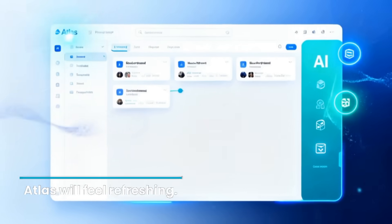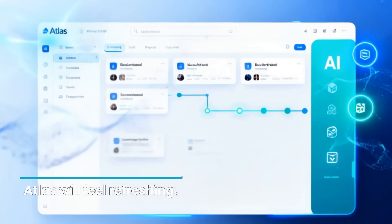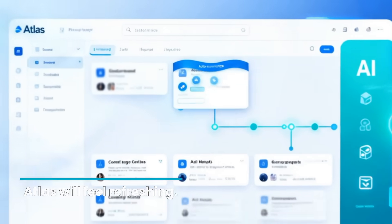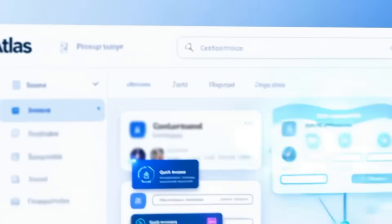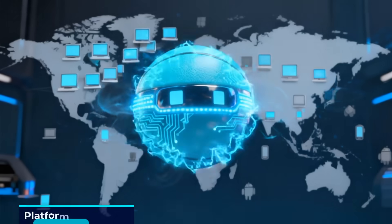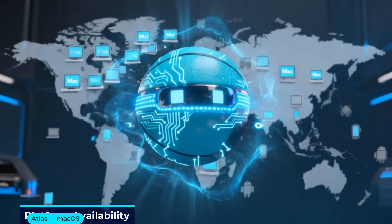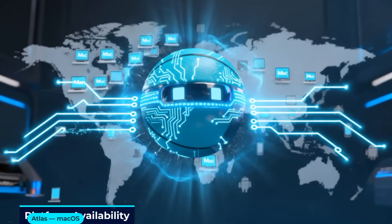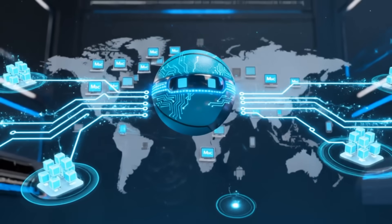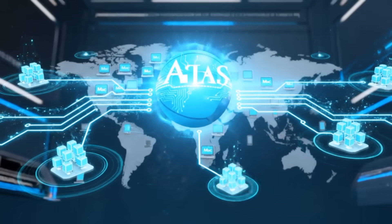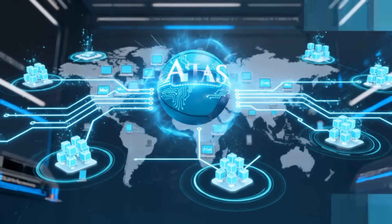If you want a clutter-free browser that just knows things, Atlas will feel refreshing. Right now, Atlas runs only on macOS. No Windows, Android, or iPhone. Yet, though they're coming.